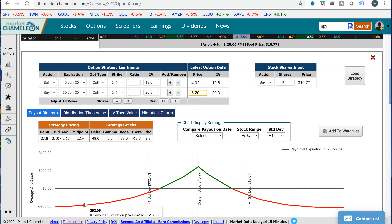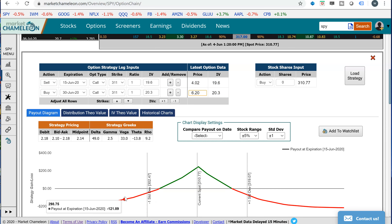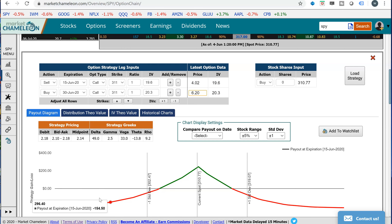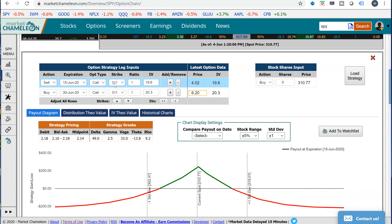So why is that the case? Since we paid a debit for the spread, the highest time premium the spread will have is if the stock is right at the strike. As the stock moves away from the strike, the time premium in both options decreases. Further to the downside, both options move closer to being worthless. Further to the upside, both options move closer to parity — one for one with the stock — and there's less time premium. That's why you want the stock to be as close to these strikes as possible, with very little movement.